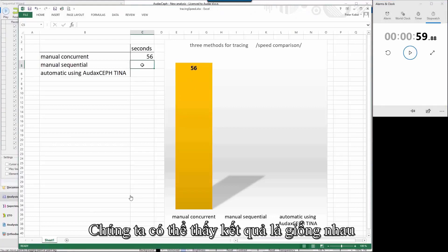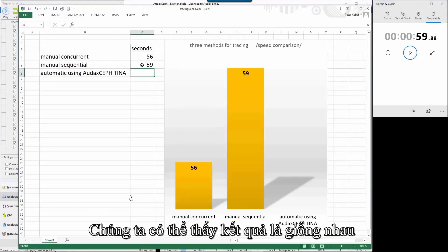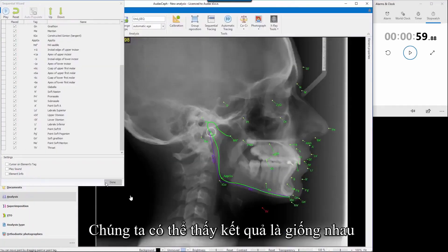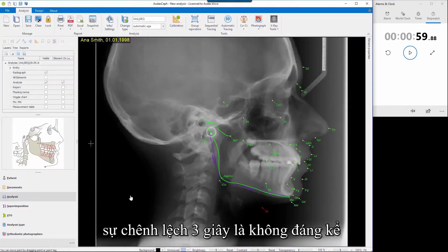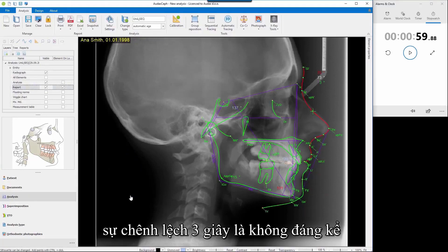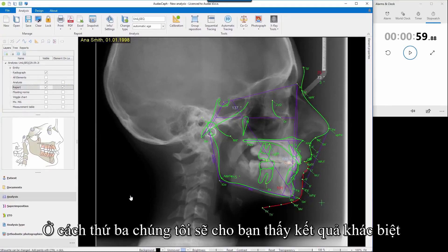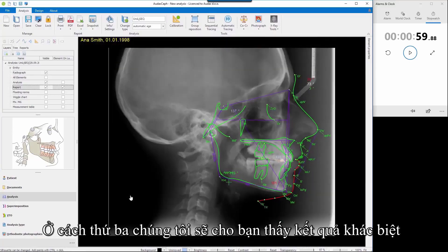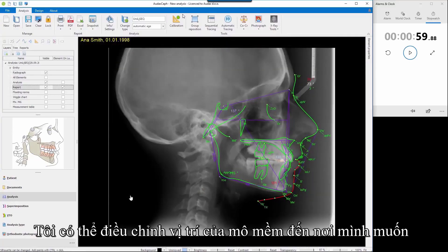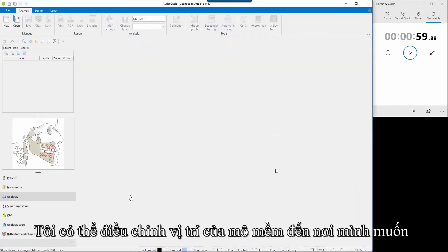It's about the same result — only three seconds difference, which is nothing. The third way I'll show right now. You can see my result and I can fine-tune soft tissue whenever I want. But now we will go to automatic tracing.